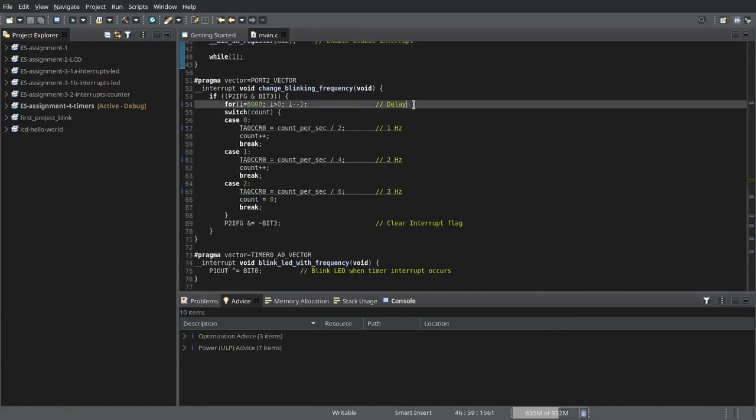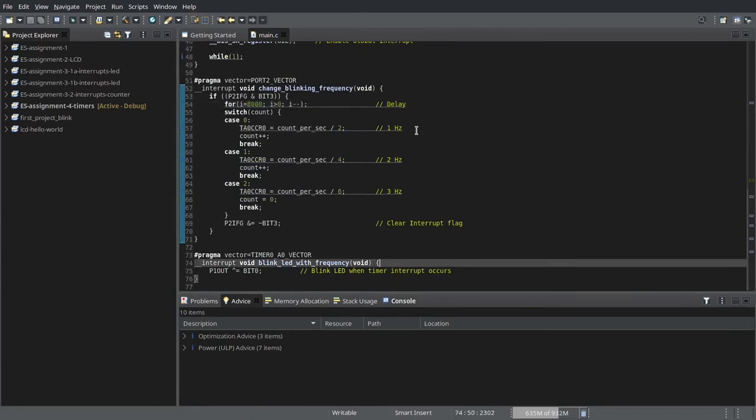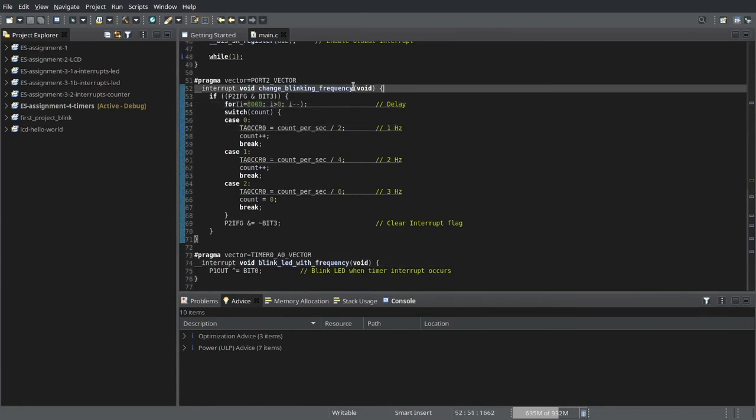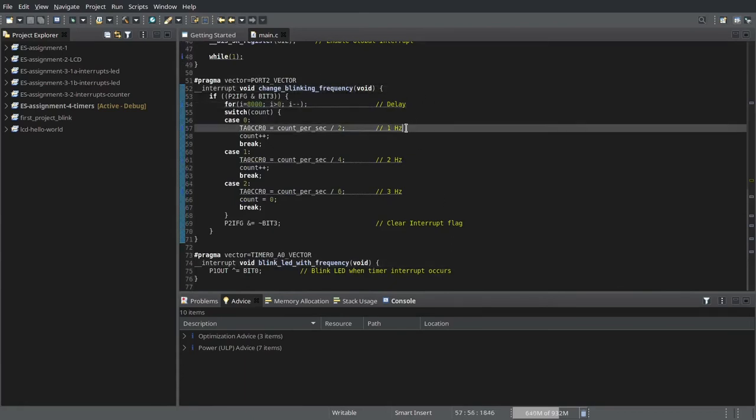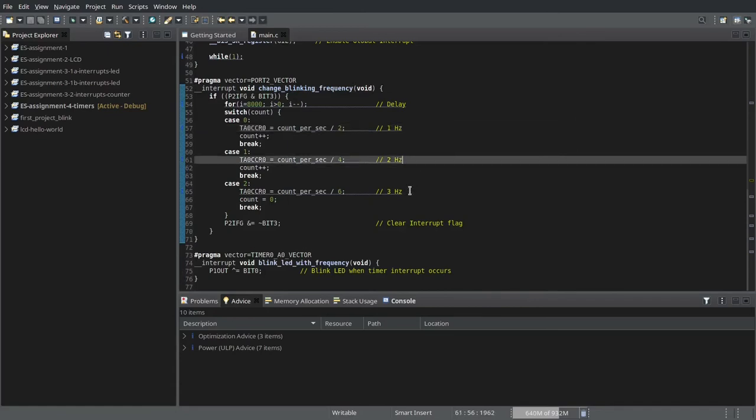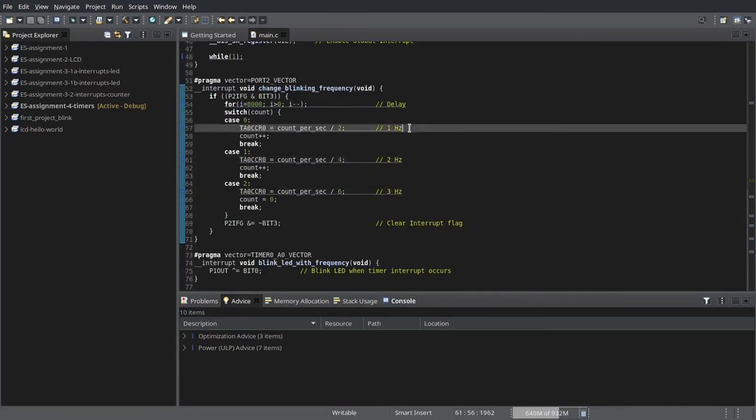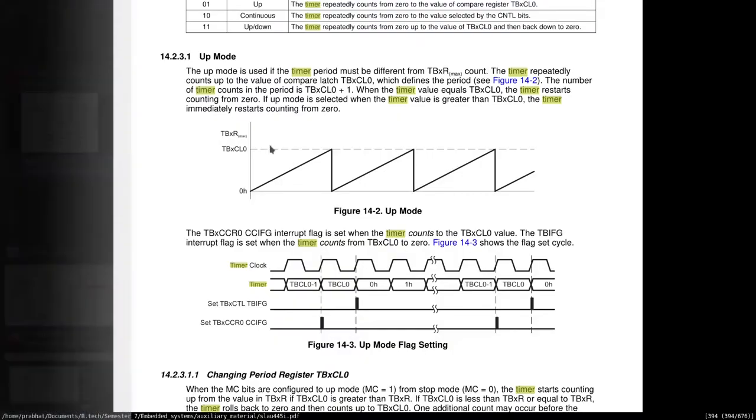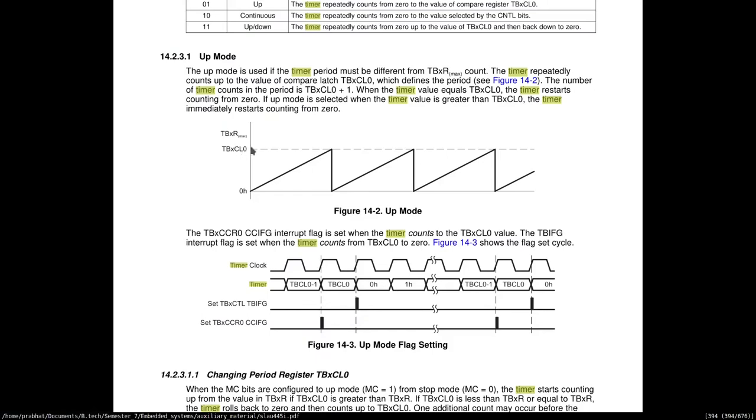So our main functionality lies in these two interrupt codes. This first function changes the frequency at which the LED blinks. To change this frequency, all I do is change this particular threshold.